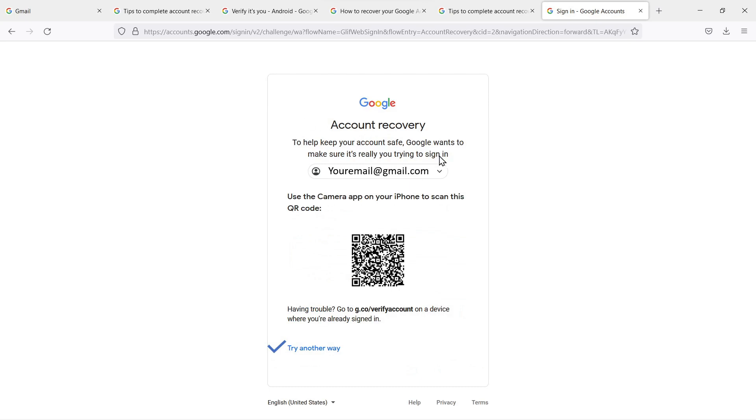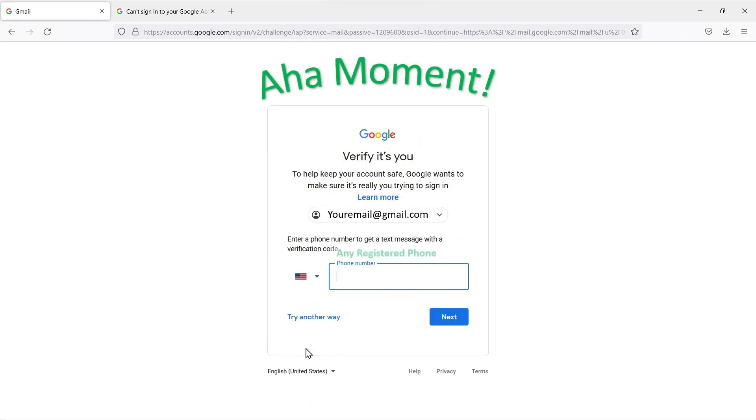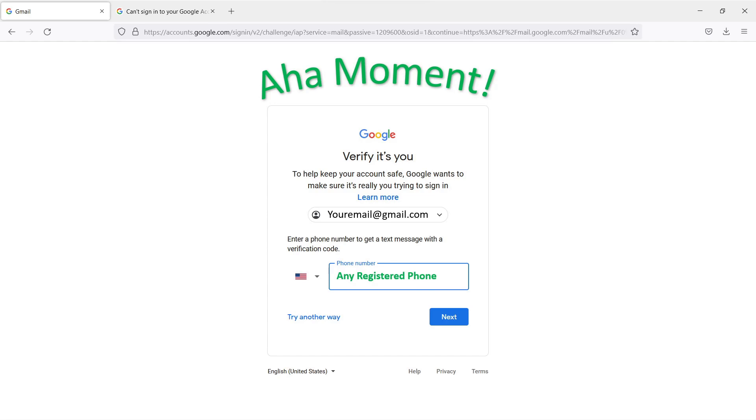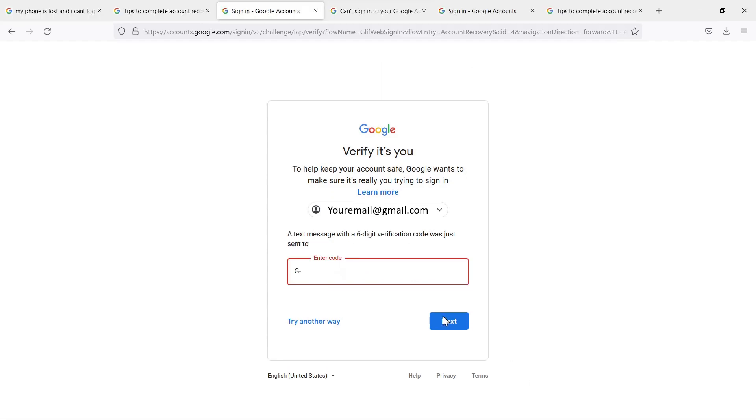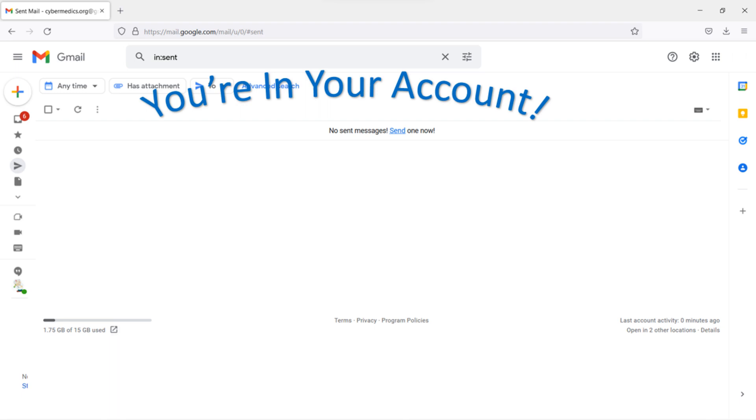We enter the email address, select Next. Don't have this iPhone, so try another way. And then the aha moment—when it said 'Enter a phone number to get a text message.' It's any registered phone, it's not one of the specific phones. When it was coming up with this earlier in the demonstration, I didn't realize that. So when I wound up entering my own cell phone number in here, then it texts me a code even though that phone was not linked to the account. I entered that phone number, selected Next, and I was in their account.